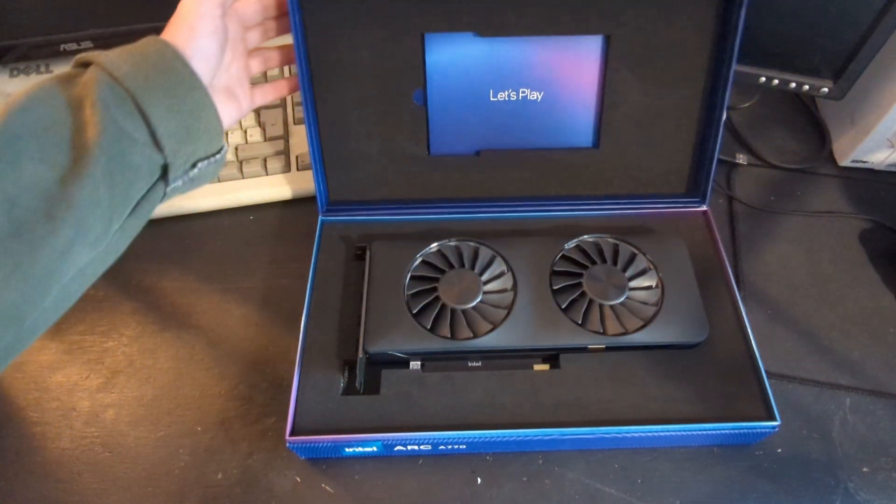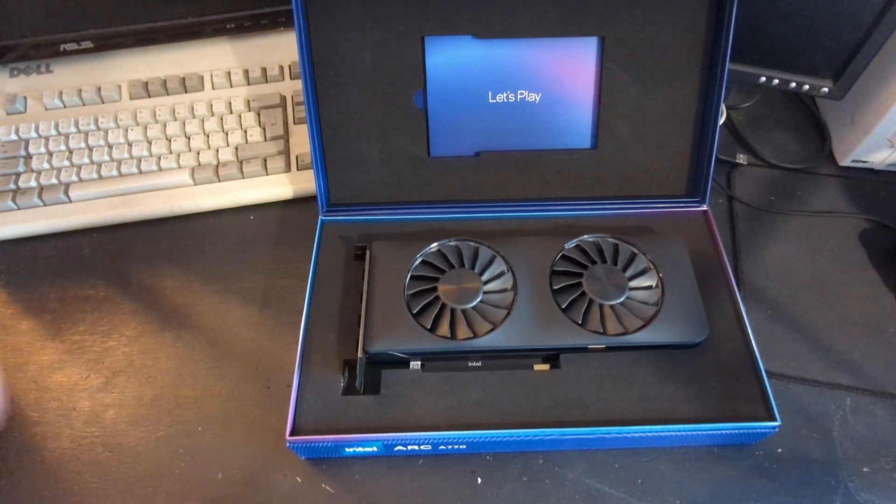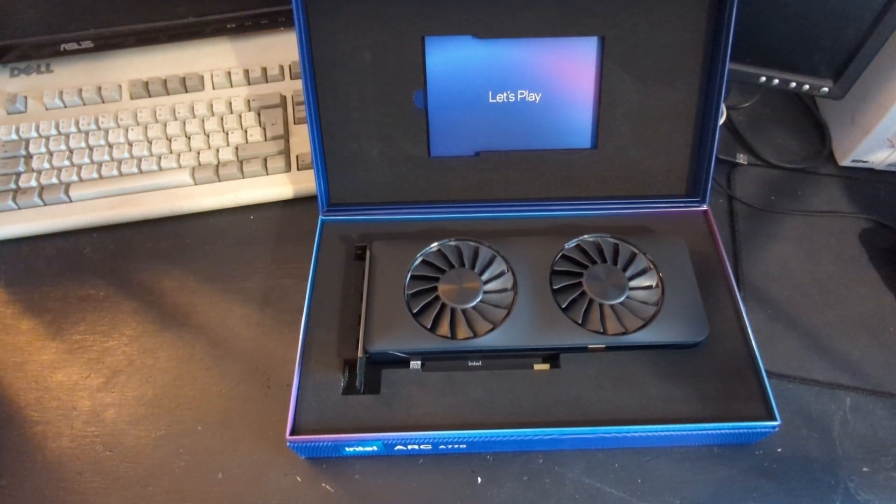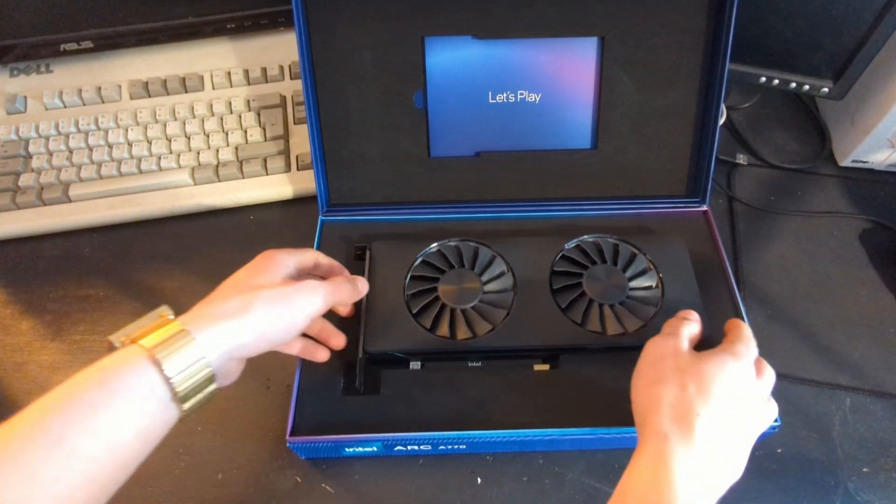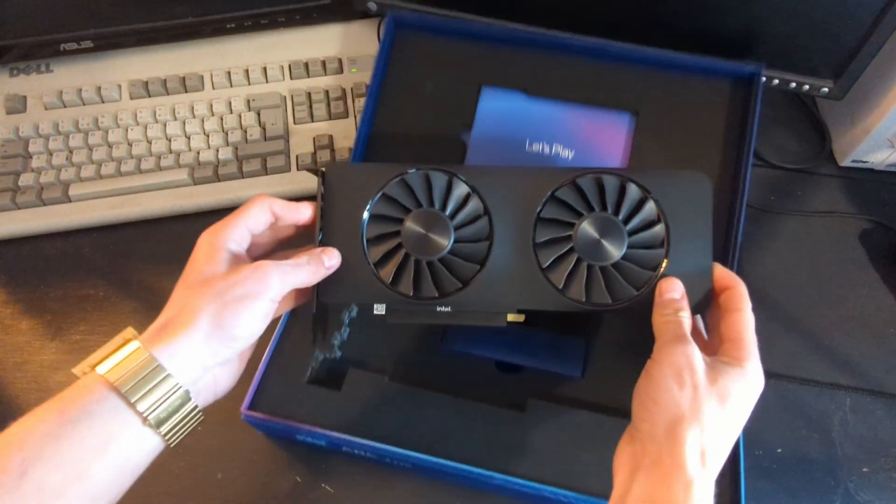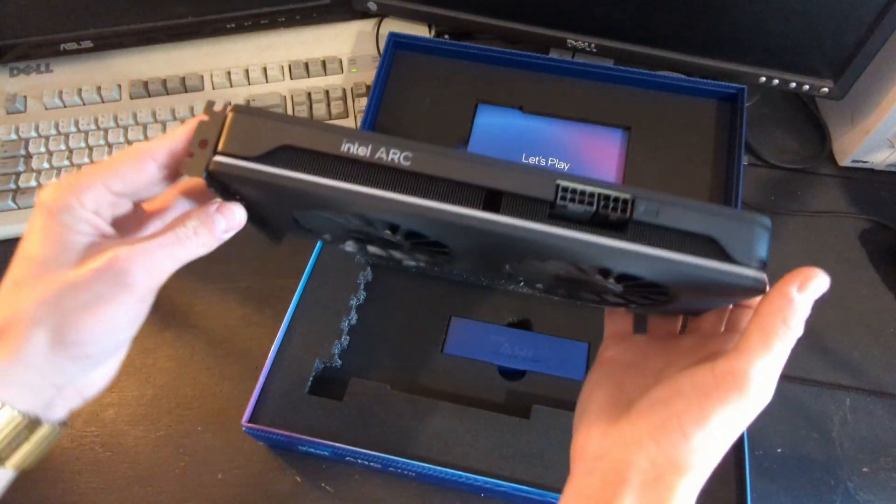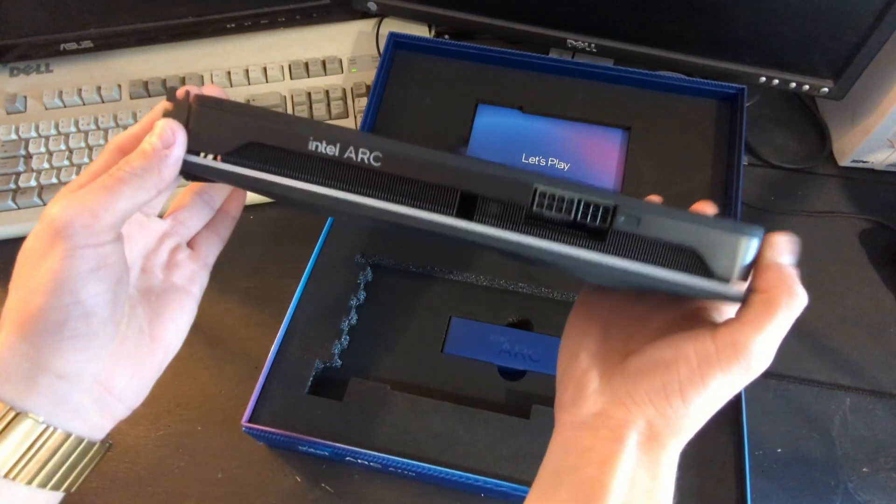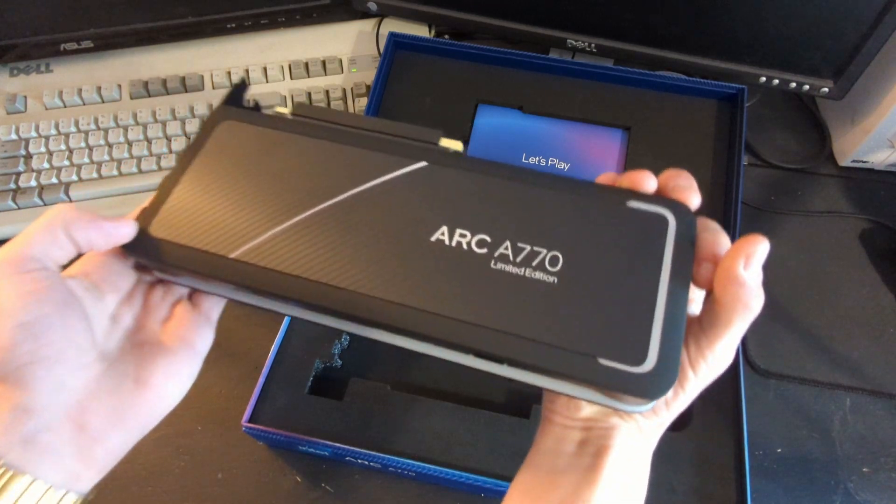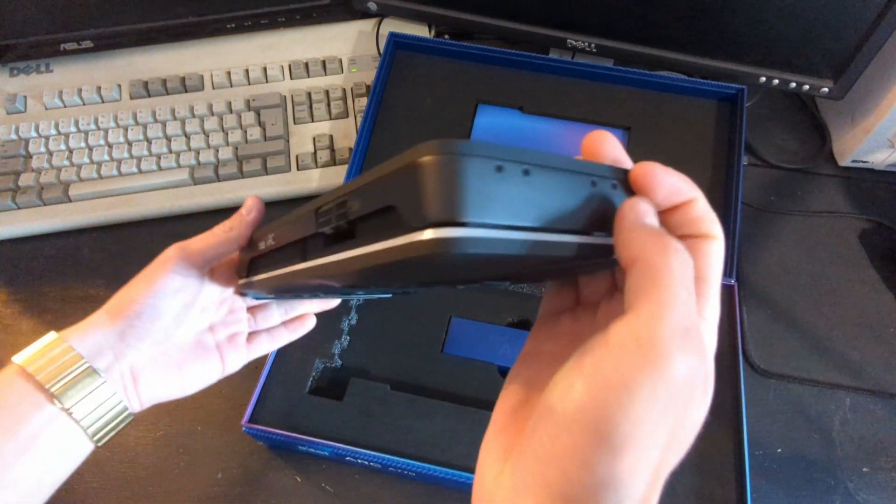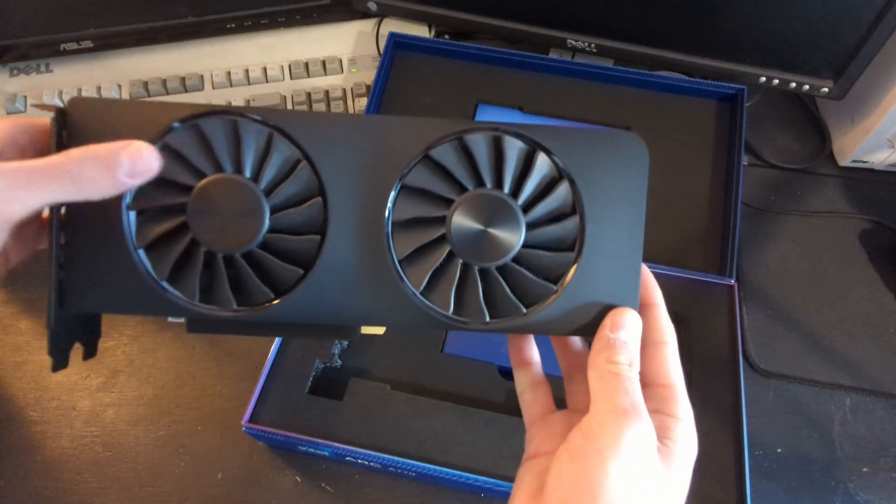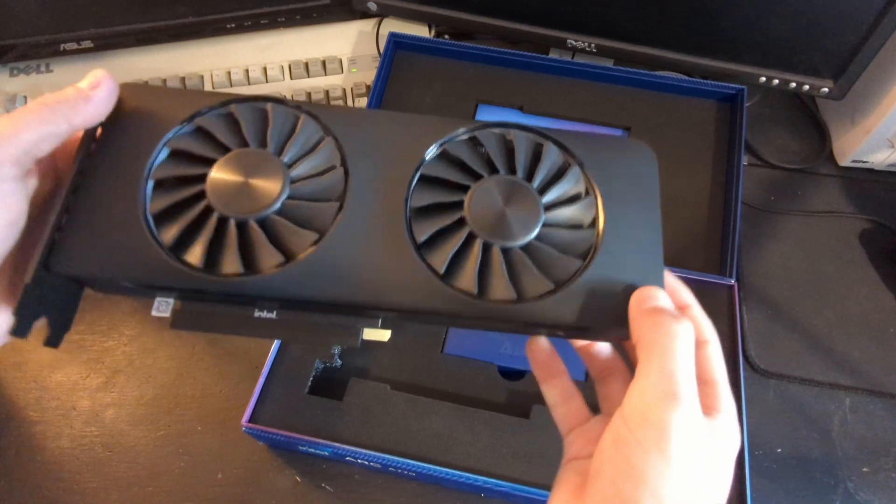The card is well packaged, closed cell foam and everything with the instructions placed above and the RGB connector just underneath. The card itself is very nicely designed, smooth flowing edges and rounding corners, a nice composite backplate, which is a nice thing to see on a budget card like this.